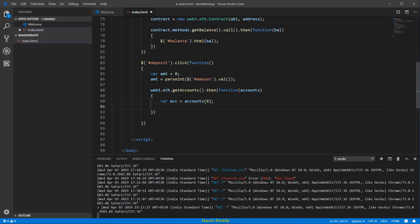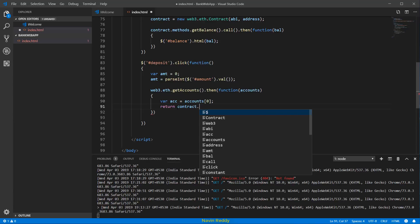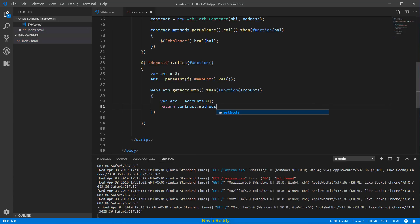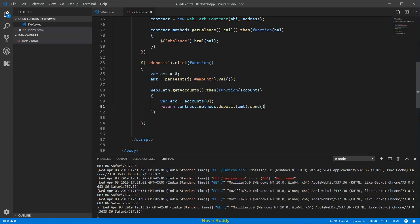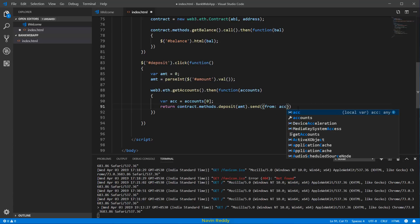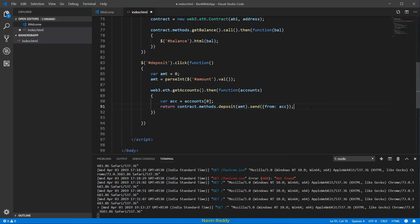This is a callback function, so we return contract.methods.deposit(amount). Instead of using .call(), we use .send(), and inside the send we also mention the account using {from: acc}, because we need to specify which account is sending the transaction.